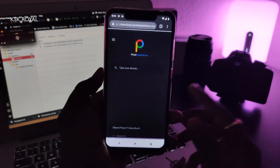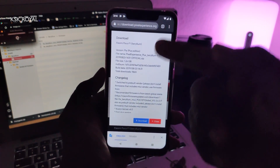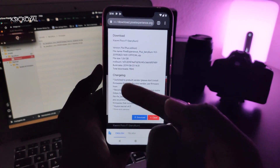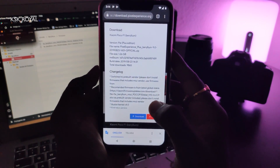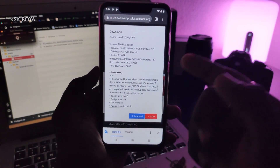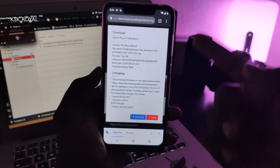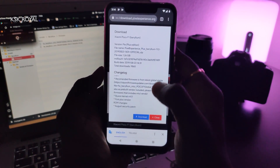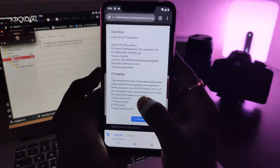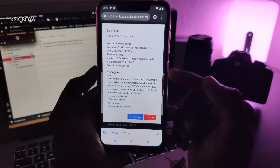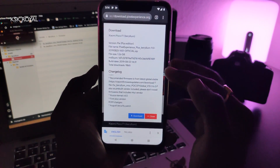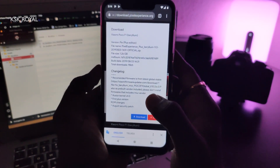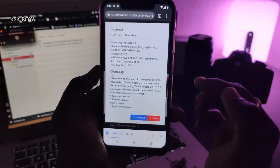First and foremost, read this carefully — this is very, very important. You can check the changelog here. Basically, if you want to install this plus edition without any data loss, you need to have the latest framework. This plus edition, at the time of recording, build 1431, requires a 10.3.6 framework.